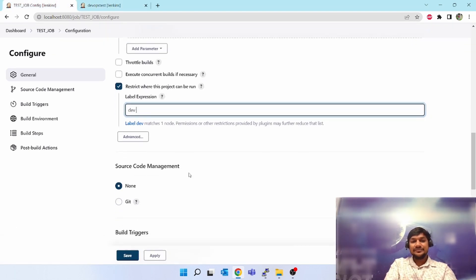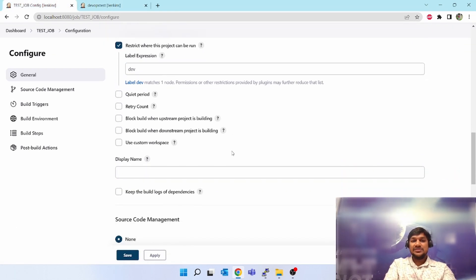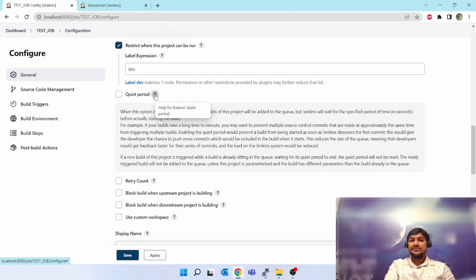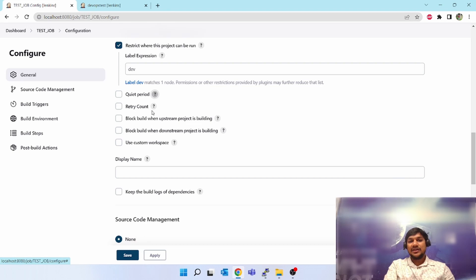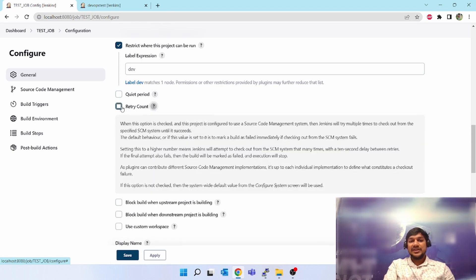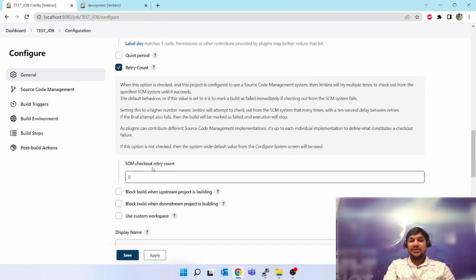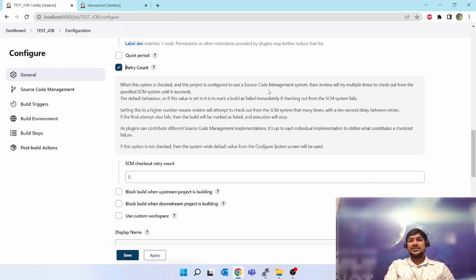Click on 'Advanced' option and you will see many more options. 'Quiet period' means you have to wait for some time when you trigger it — wait and then start building. That is the quiet period. 'Retry count' — when this option is checked and SCM checkout is configured to use a source code manager, it will try multiple times to check out from the specified source until it succeeds. If it fails it will keep retrying — you can specify how many times it should retry.